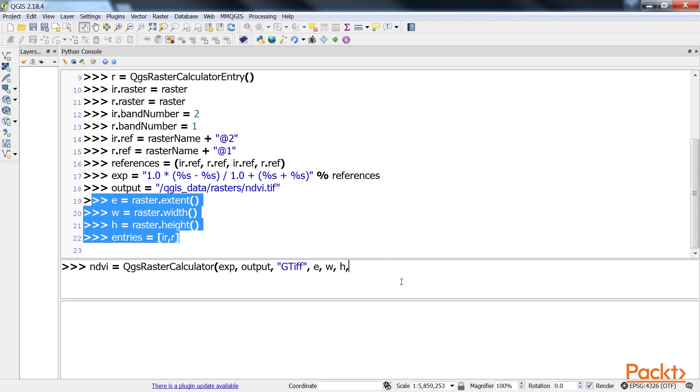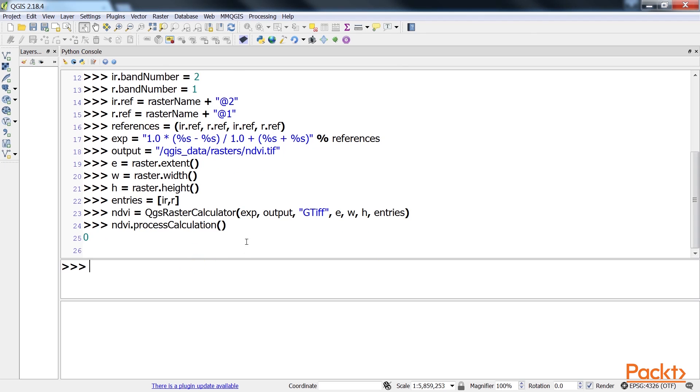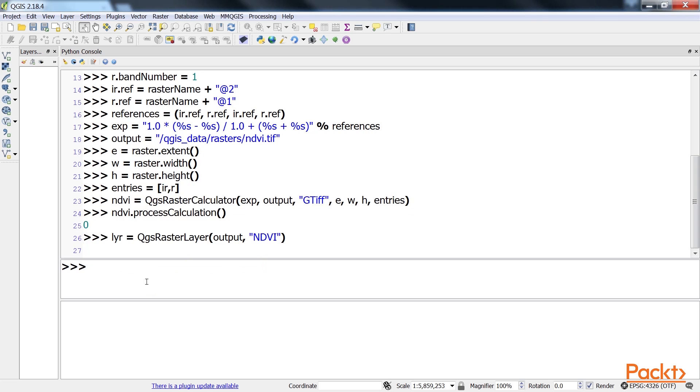Now we create the NDVI using our expression. Next, we load the NDVI output as a raster layer. This is the code for doing it.